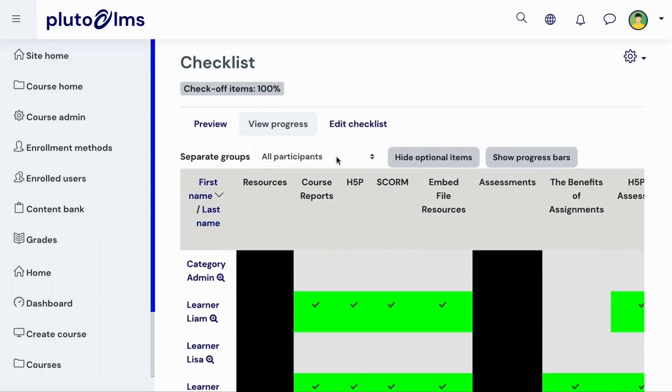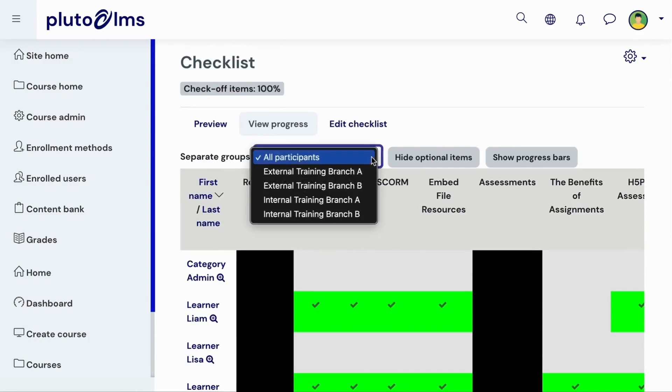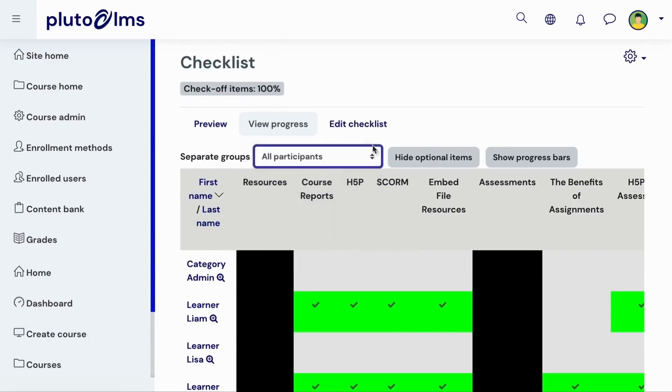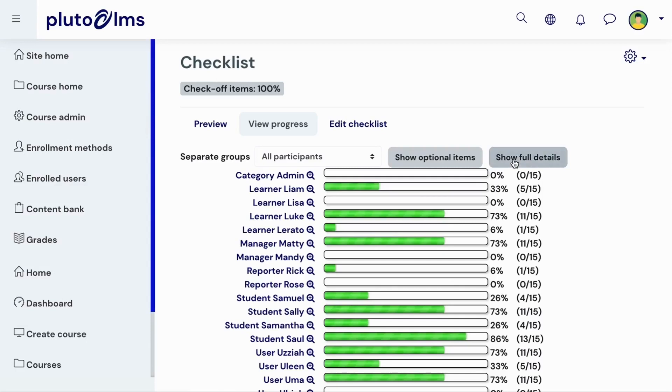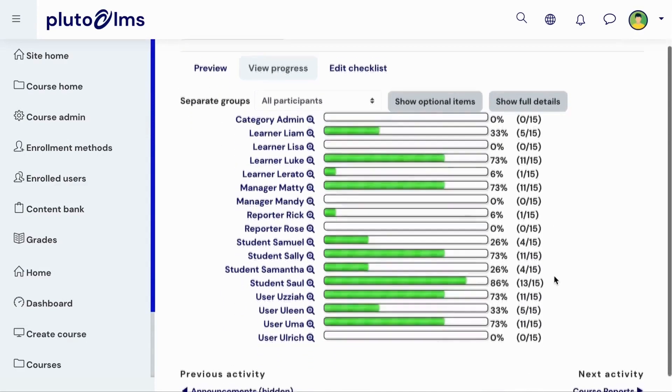You can filter this page to view data for specific course groups. And you can select to hide checklist items that learners are not required to complete. You can also view learners' completion data as progress bars. This is the view that will be displayed to learners.